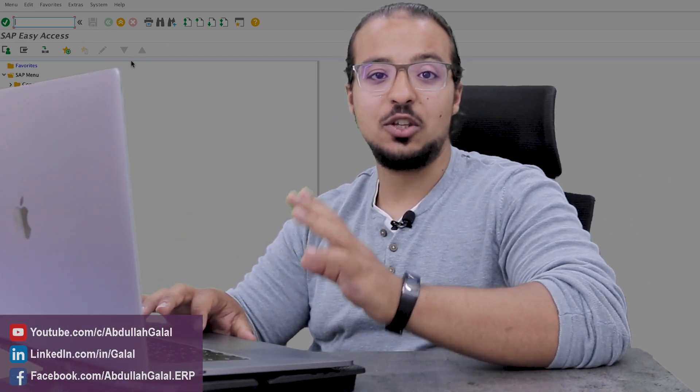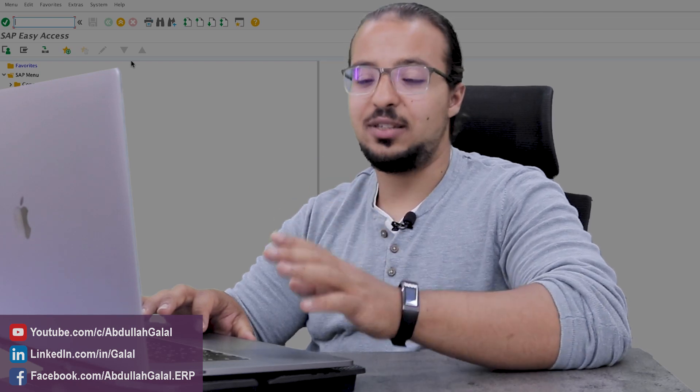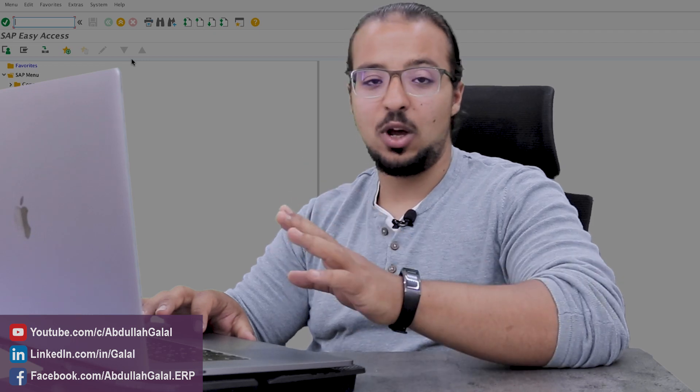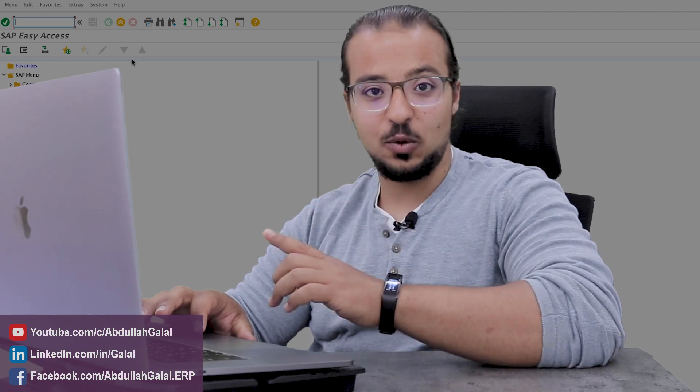Welcome back to the channel. In today's video, I will run a full demo for the inter-company stock transfer process on SAP S4HANA 2020. The demo will be done on SAP GOE. I will also create another demo for SAP FURI that will only be available to channel members. I will leave you a link to the FURI demo at the end of this video.